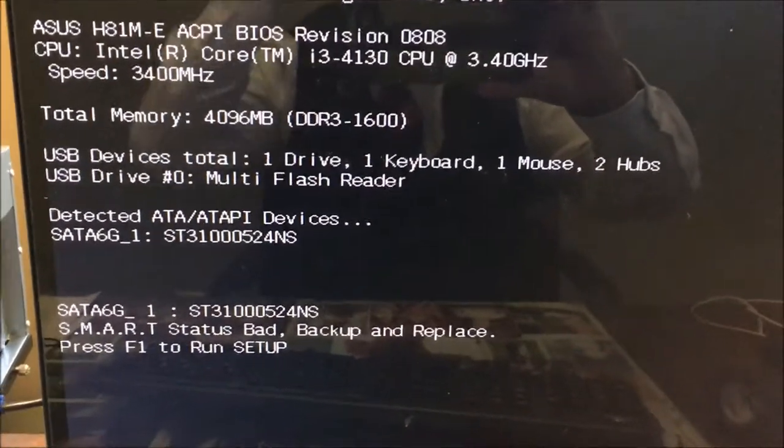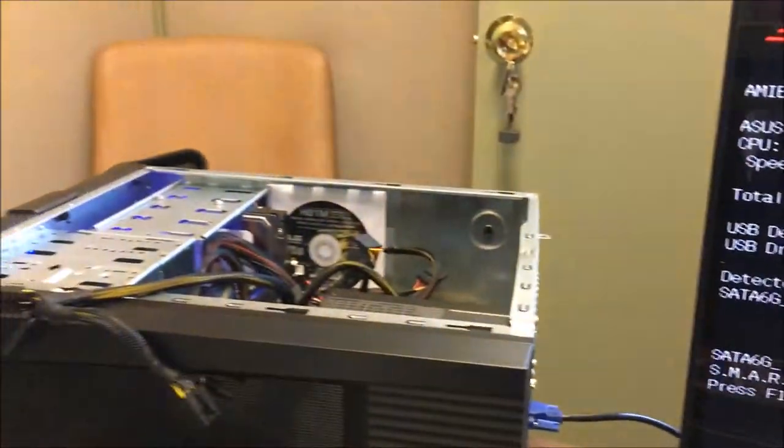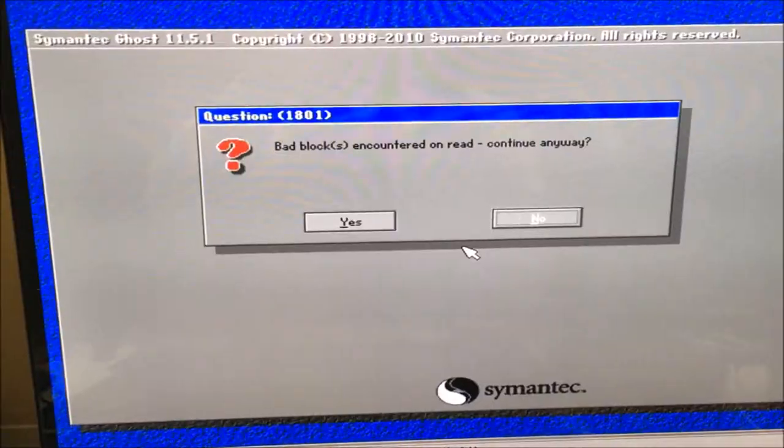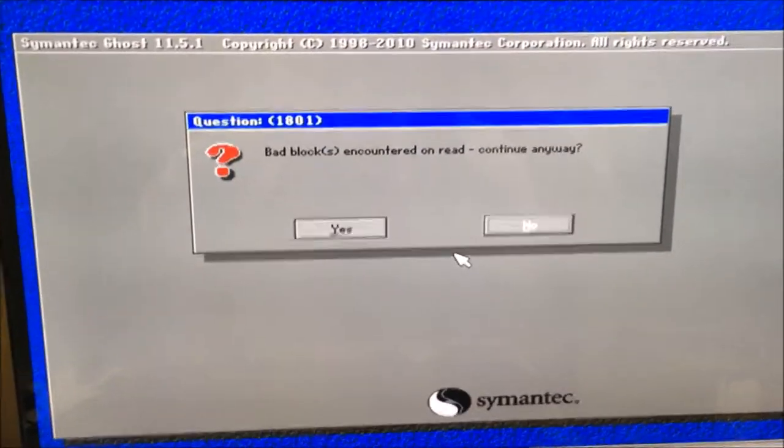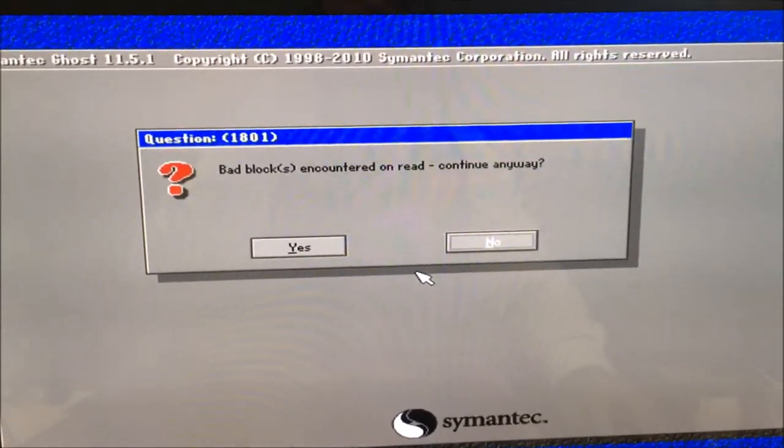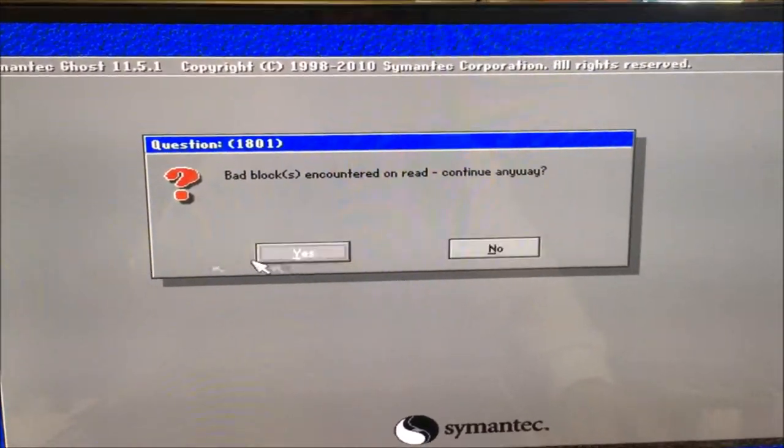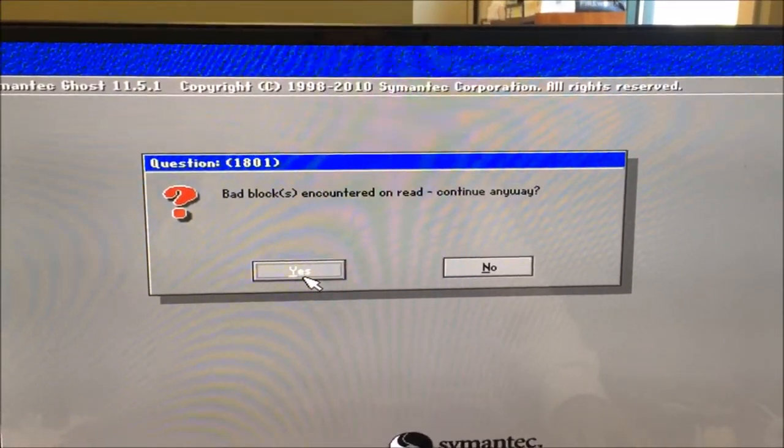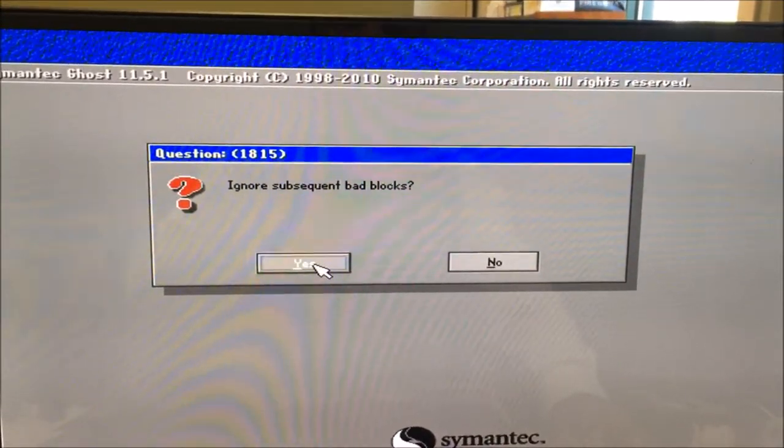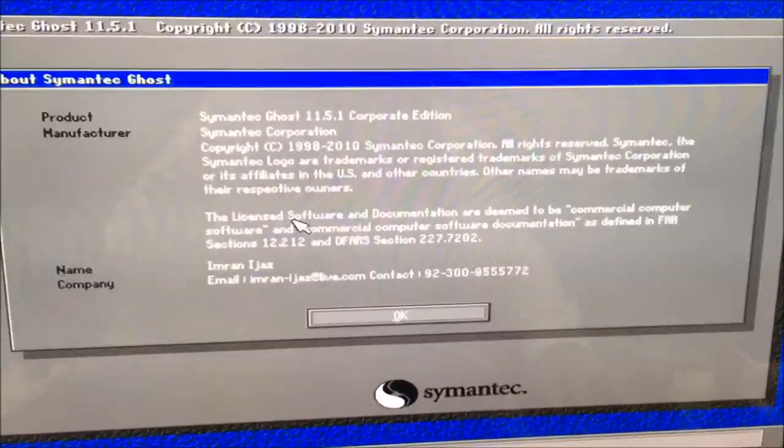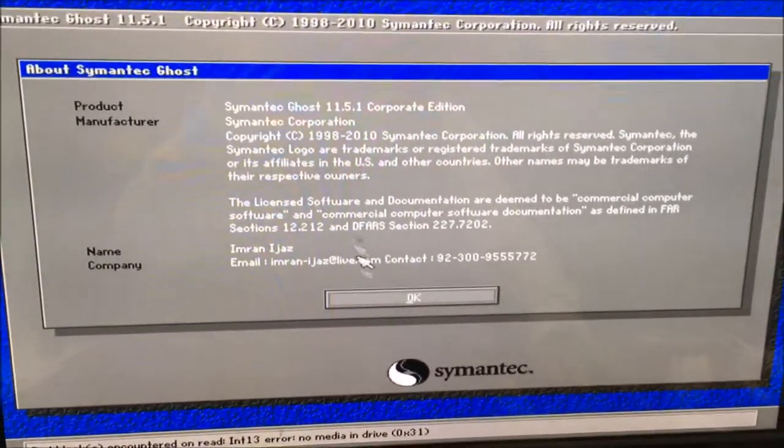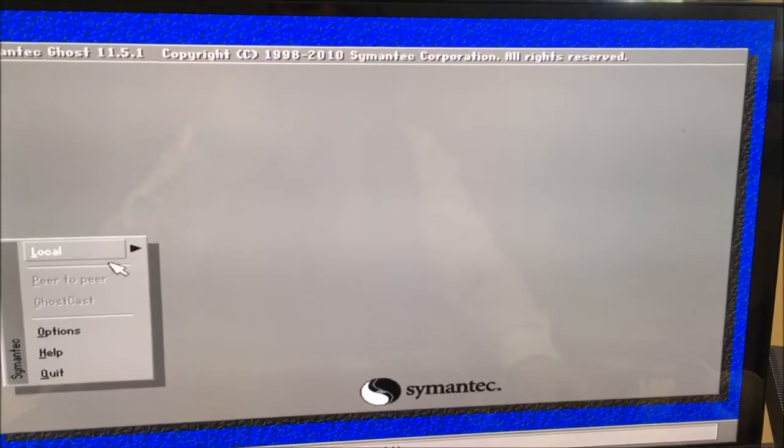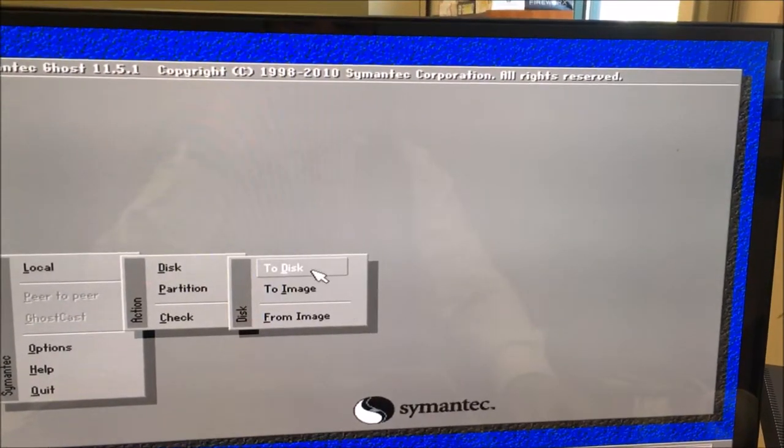So let's go with that. I'm starting up my Ghost program, Symantec Ghost. It's an old program but it still works, so we're going to go disk to disk.